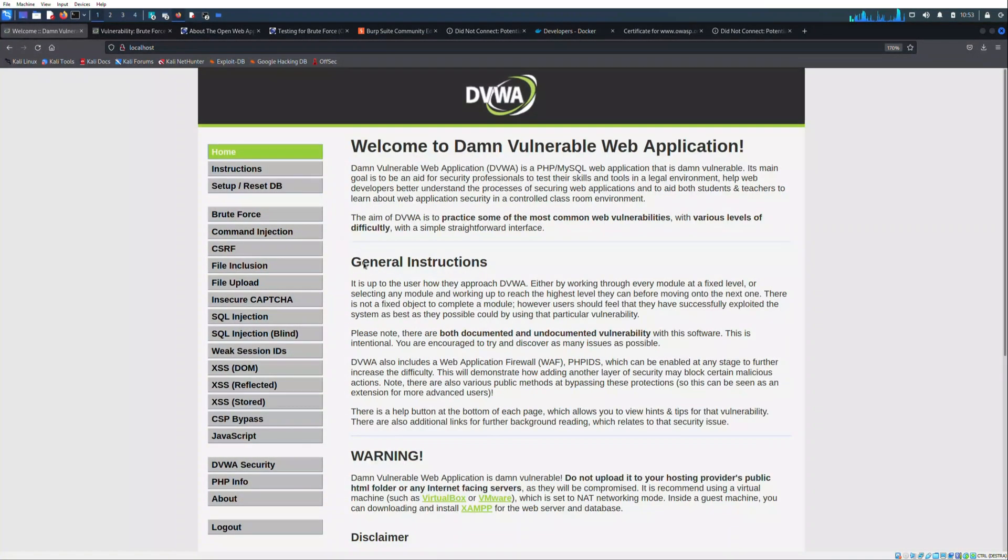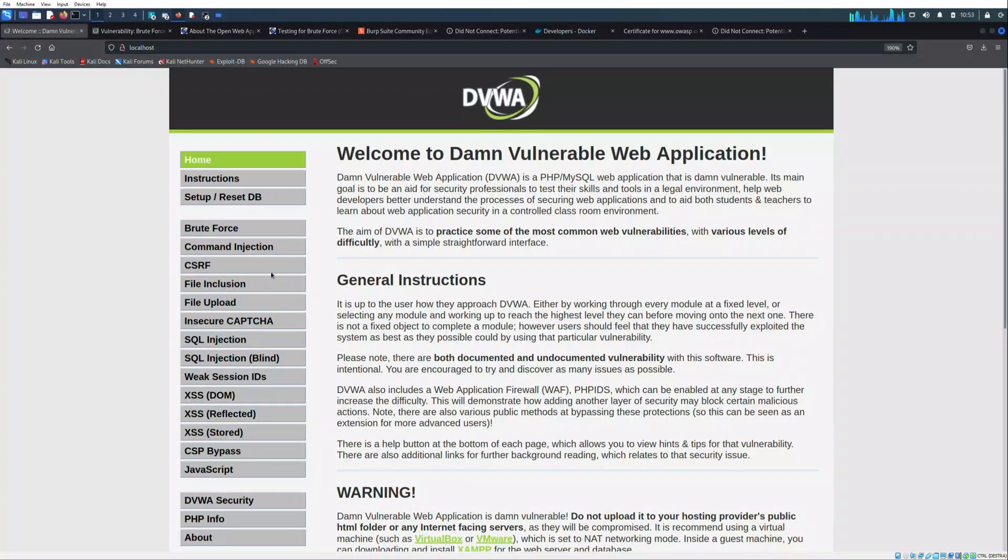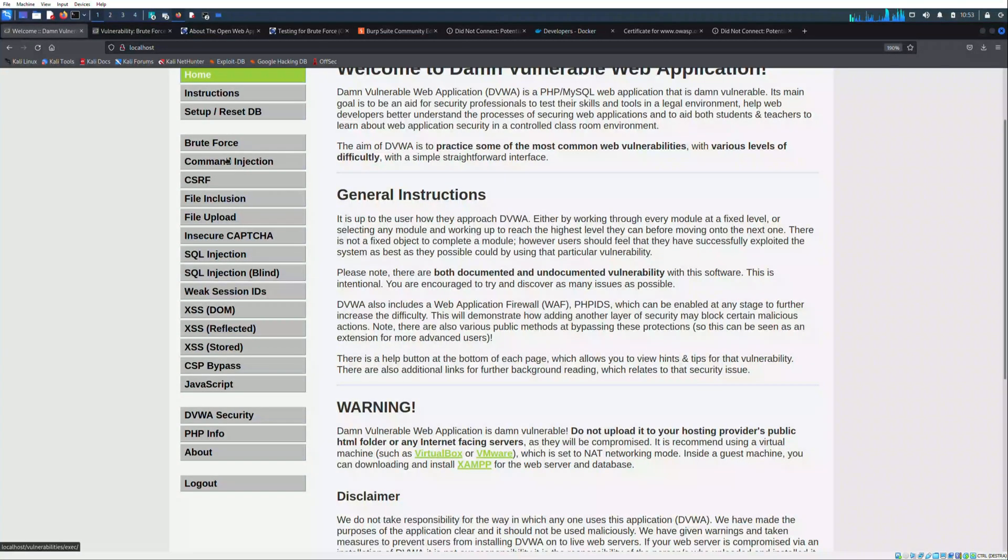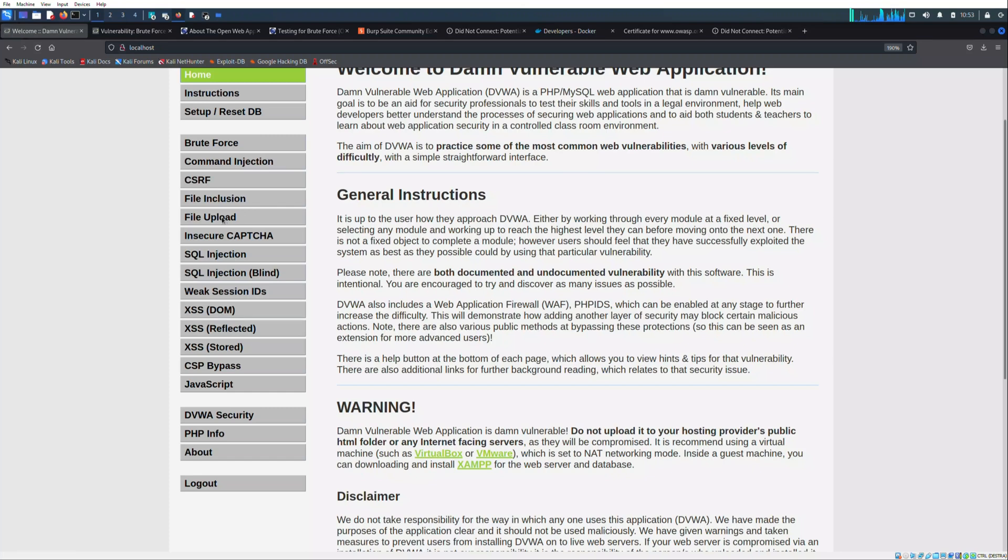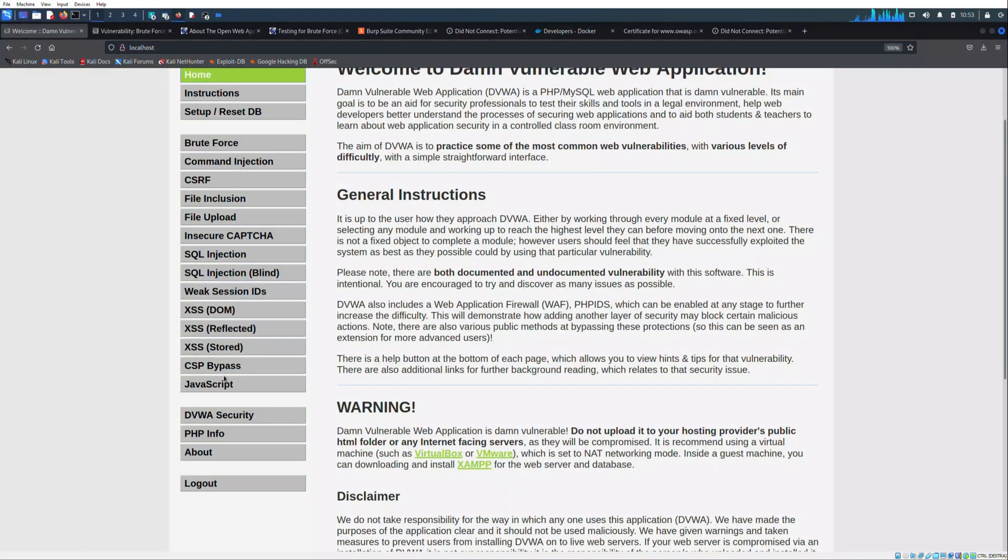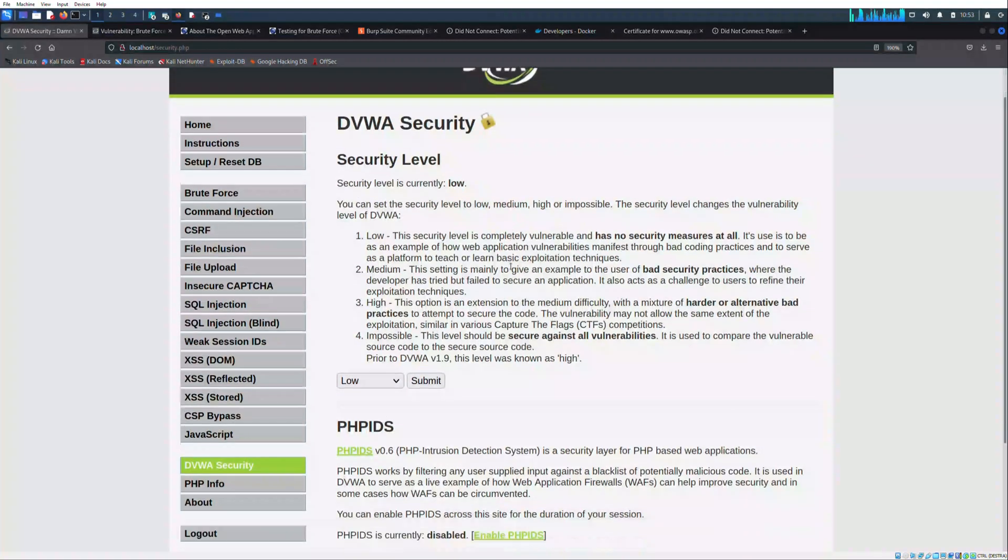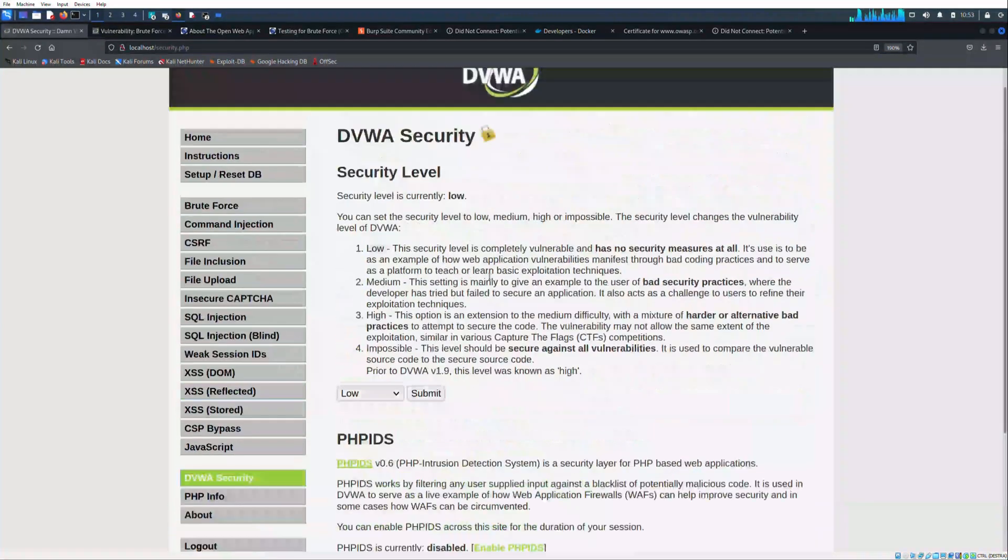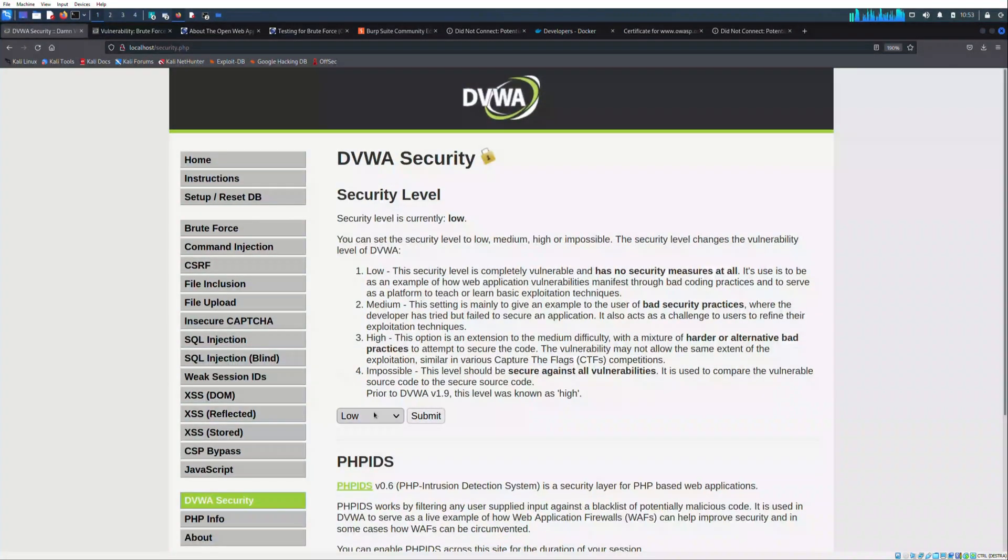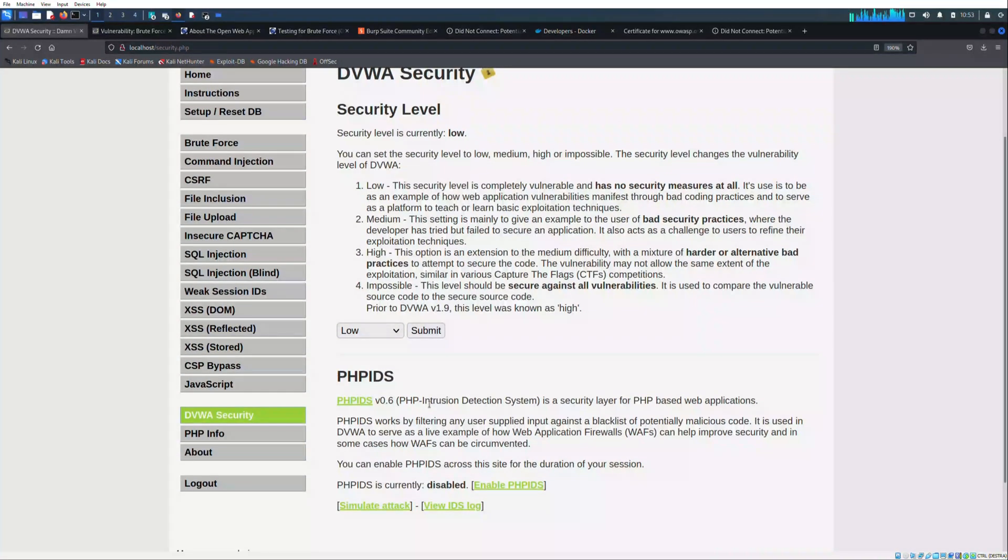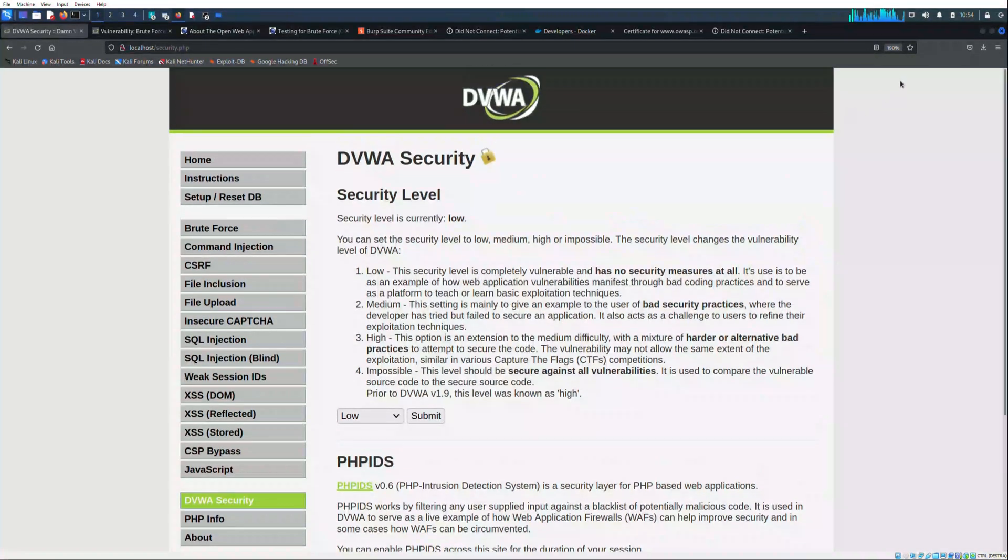There are tons of things to make practice with. Some pages with different links to understand the vulnerabilities. In future I think that I will make videos on almost all the topics once I'm confident with them. As you can see, there is also a section with DVWA security where you can set the security level of the web application. For now it's set to low, but you can put it further till level impossible.